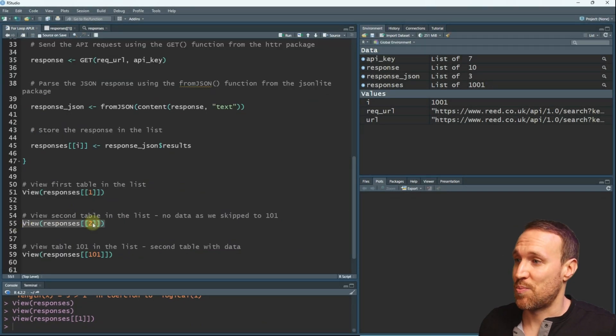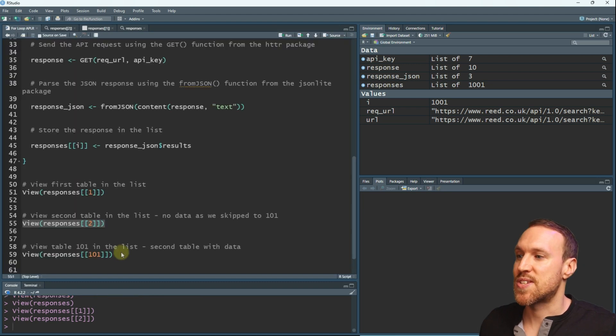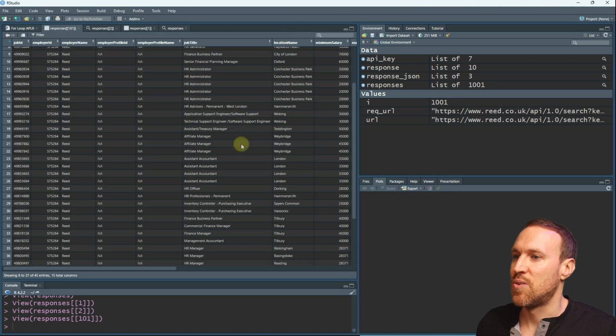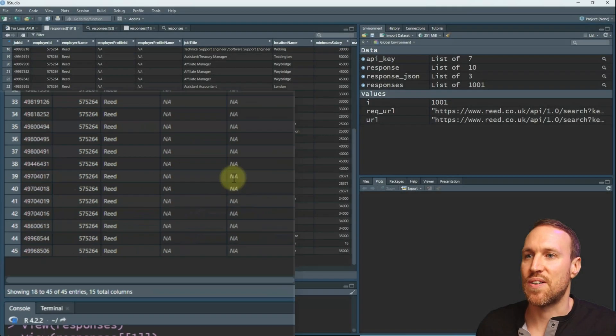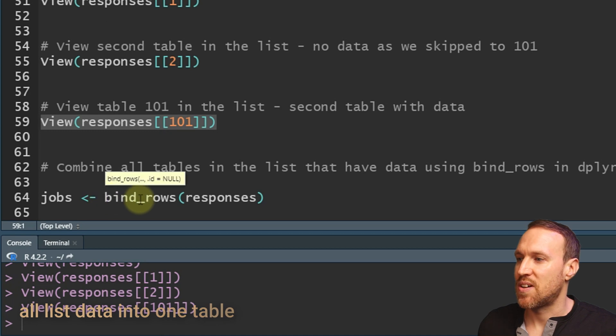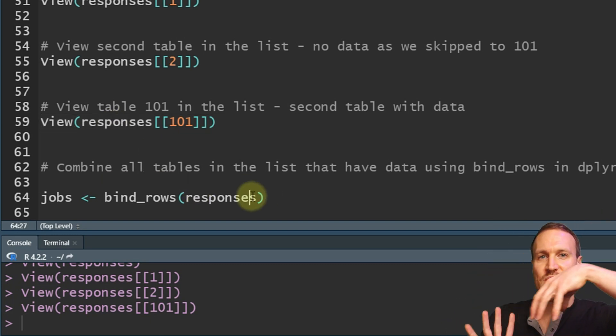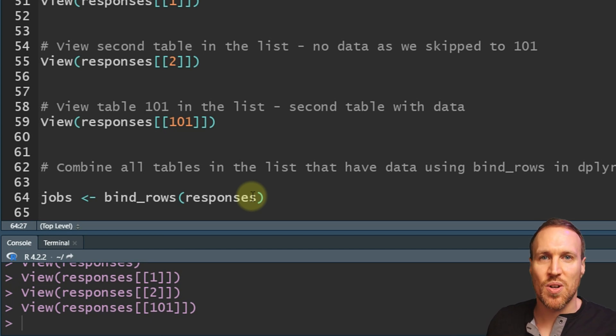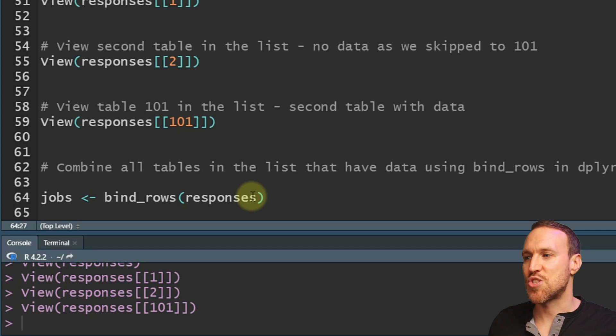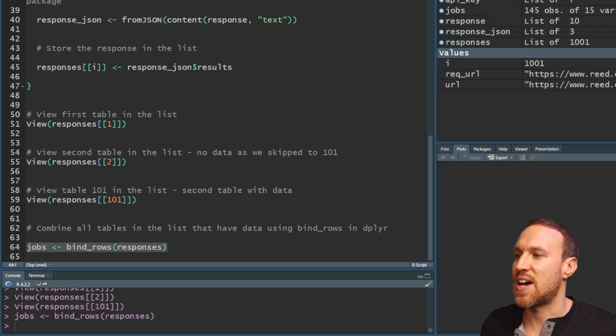Looking at index 2, which we didn't use, there's no data — as expected. Skipping to index 101, we can see the next set of results, which contains only 45 records, meaning there are 145 total. To combine everything into one table, we use dplyr's bind_rows(), pointing it to our responses list. It skips the blank entries and appends all the data together.